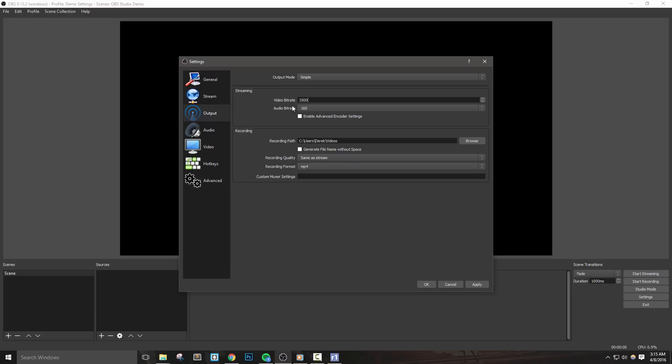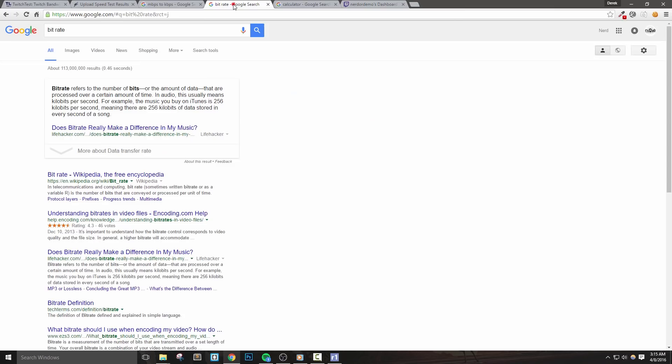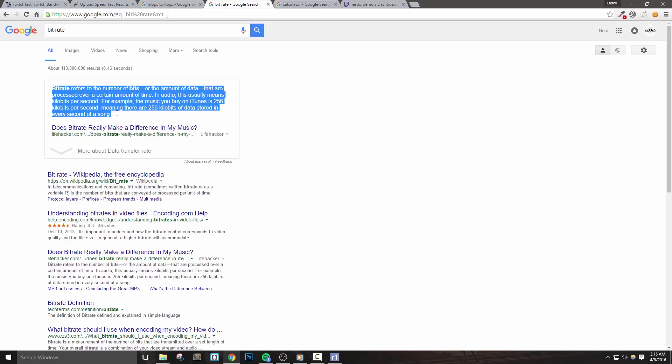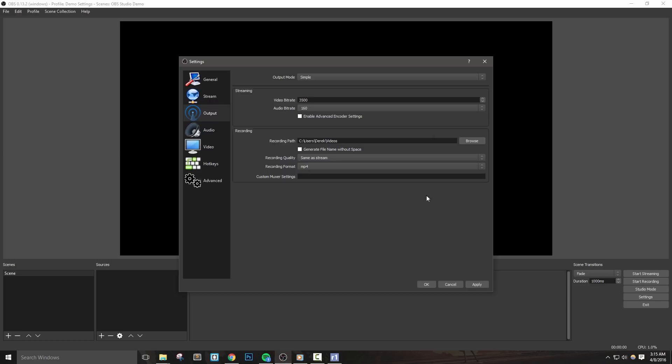Basically, it will tell OBS the rate at which we want to send video data and audio data to the Twitch servers. Now, the Twitch servers will then send this data to your viewers. This number will help us determine what resolution to stream at as well.